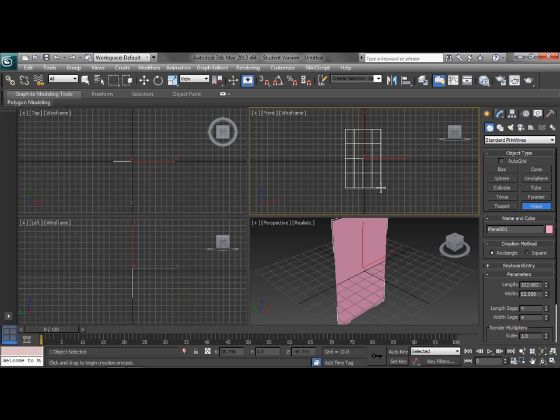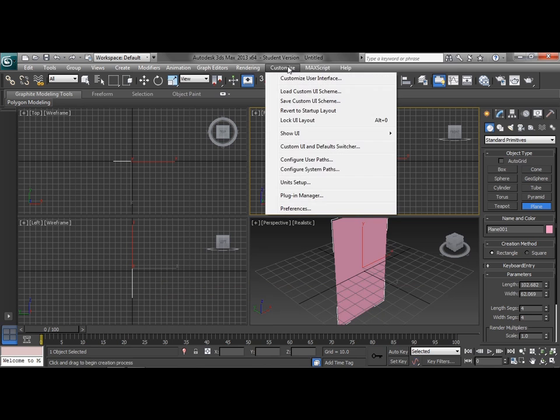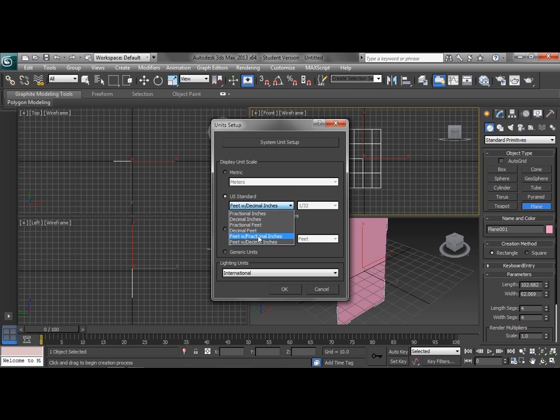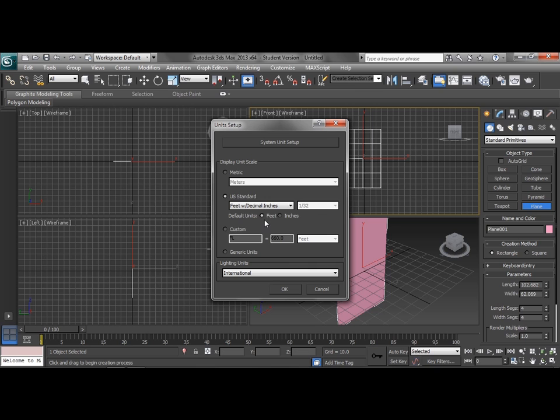I don't know exactly how tall this is right now because my units in max are still set to generic units. So before I do anything else, I'm going to go to unit setup and I'm going to check on US standard. US standard with feet and decimal inches is the way I prefer to work. You can also work in fractional inches. I don't find that as useful because I don't like dealing with typing in the fractions. So I'm also going to leave my default unit set to feet rather than inches.